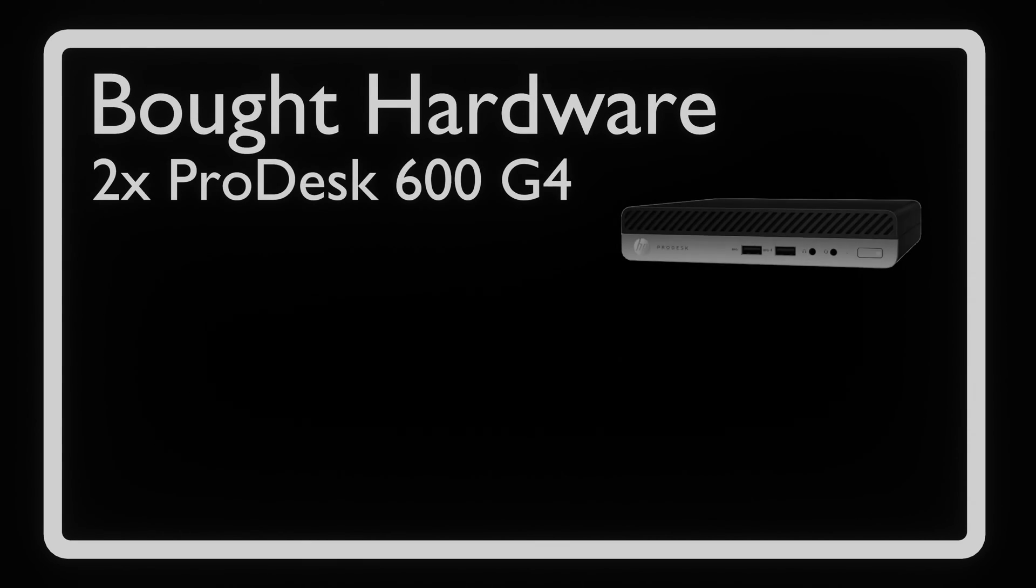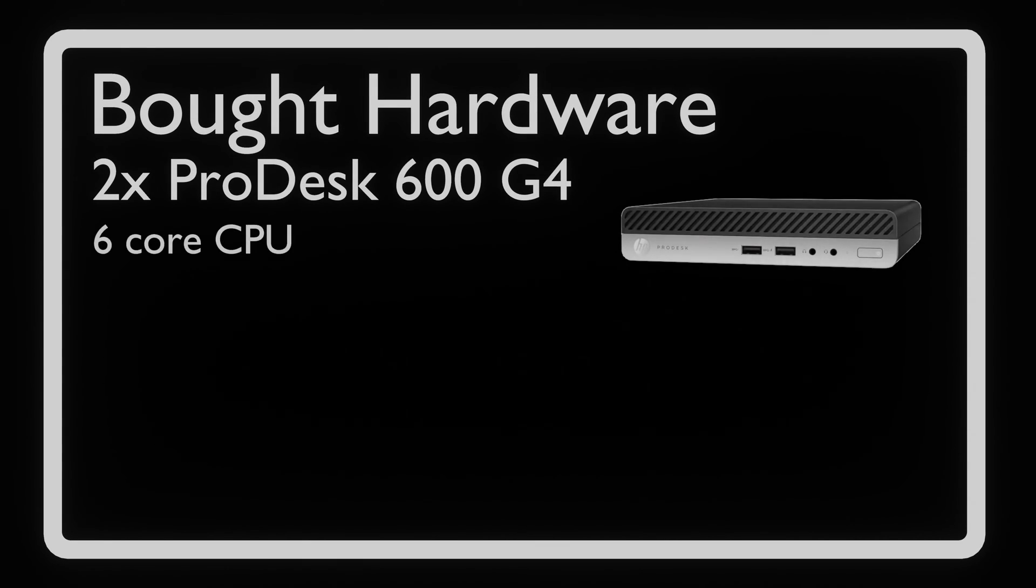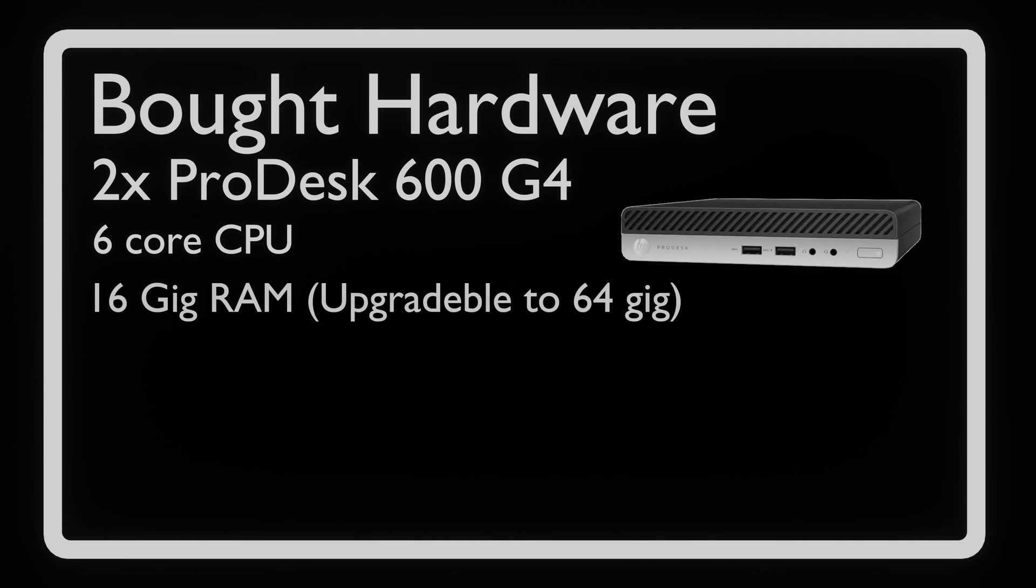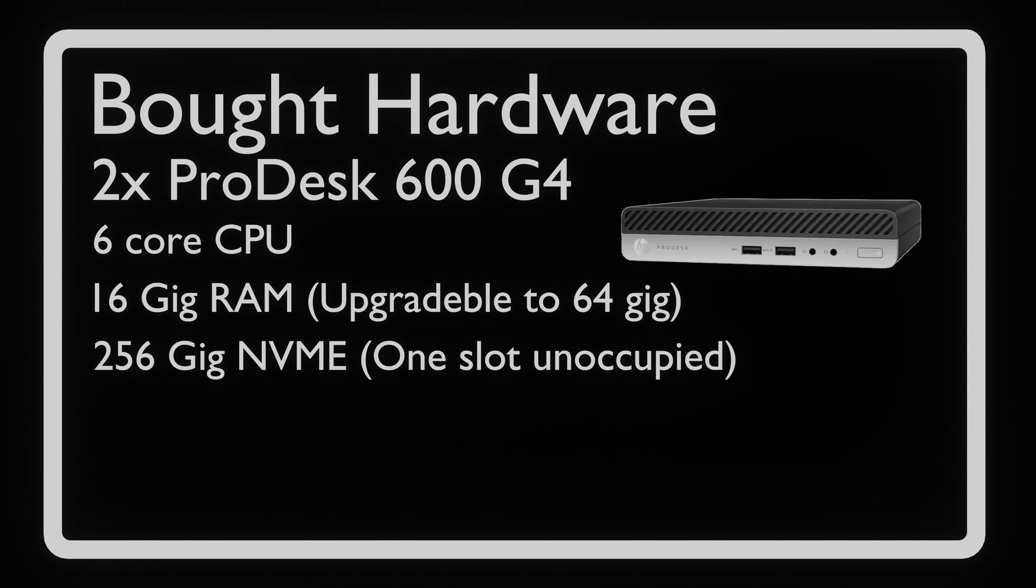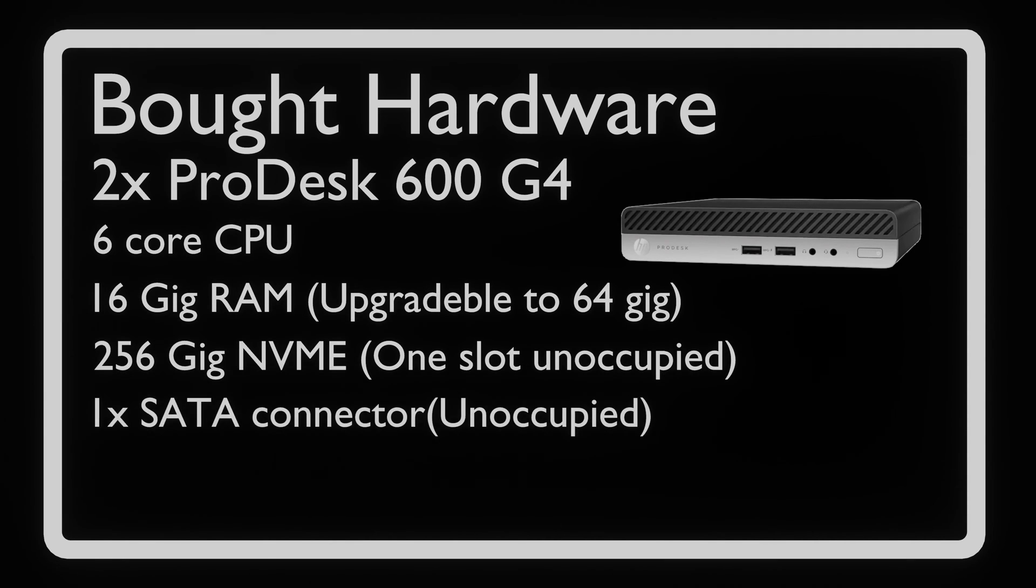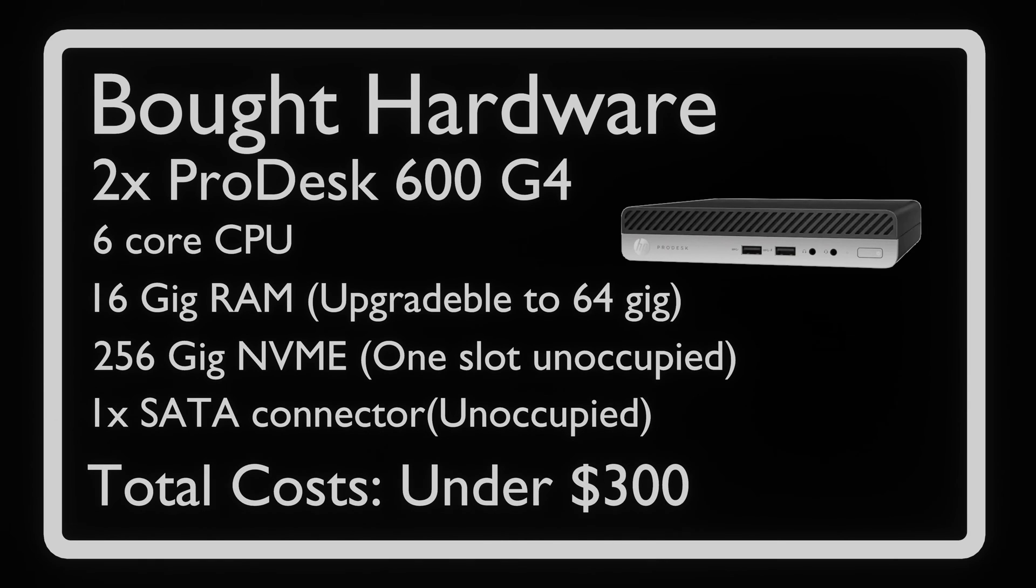We have bought two of these machines. Each containing 6 cores, 16GB of RAM, and 256GB of NVMe storage. This has cost us under 300 USD.